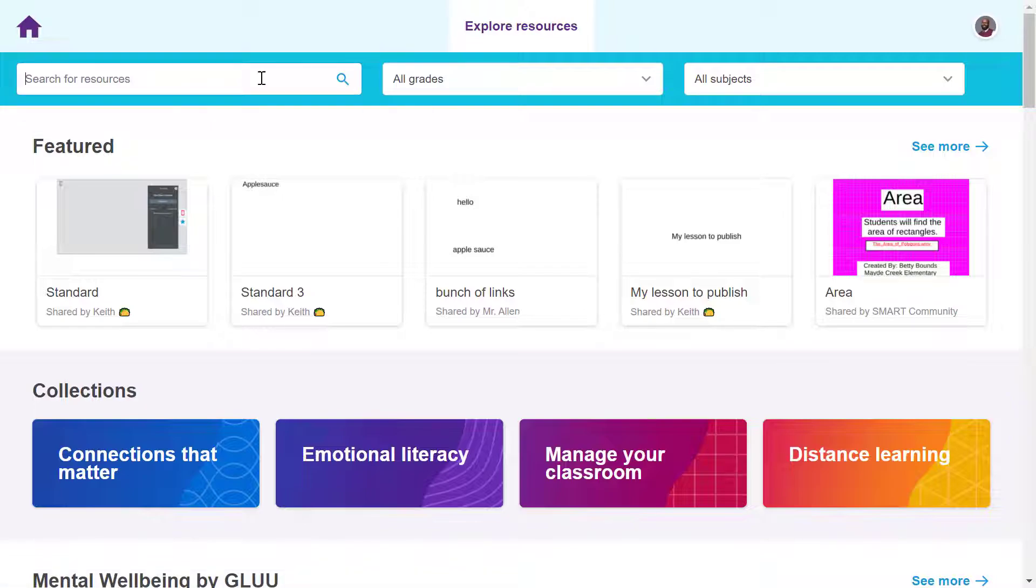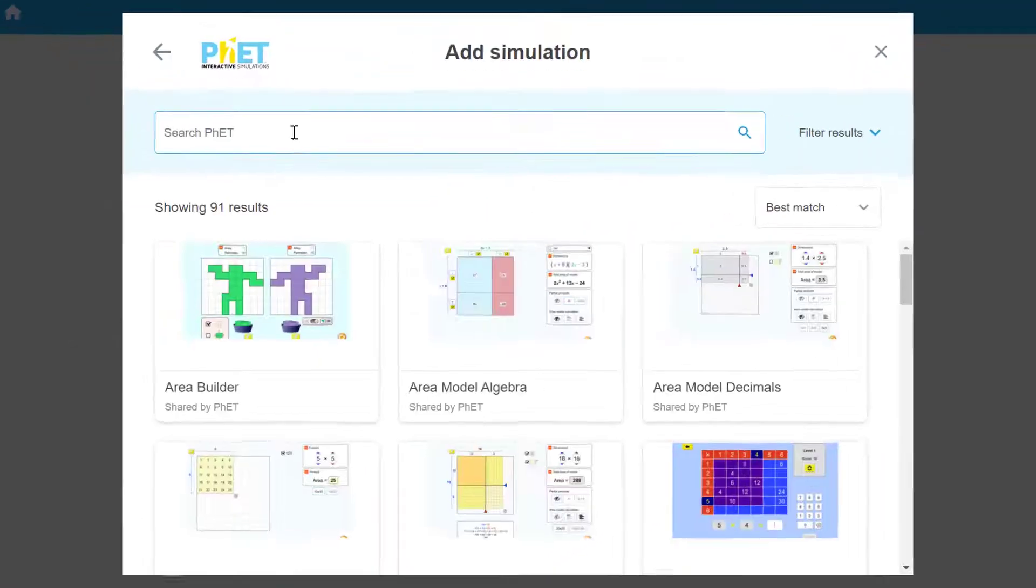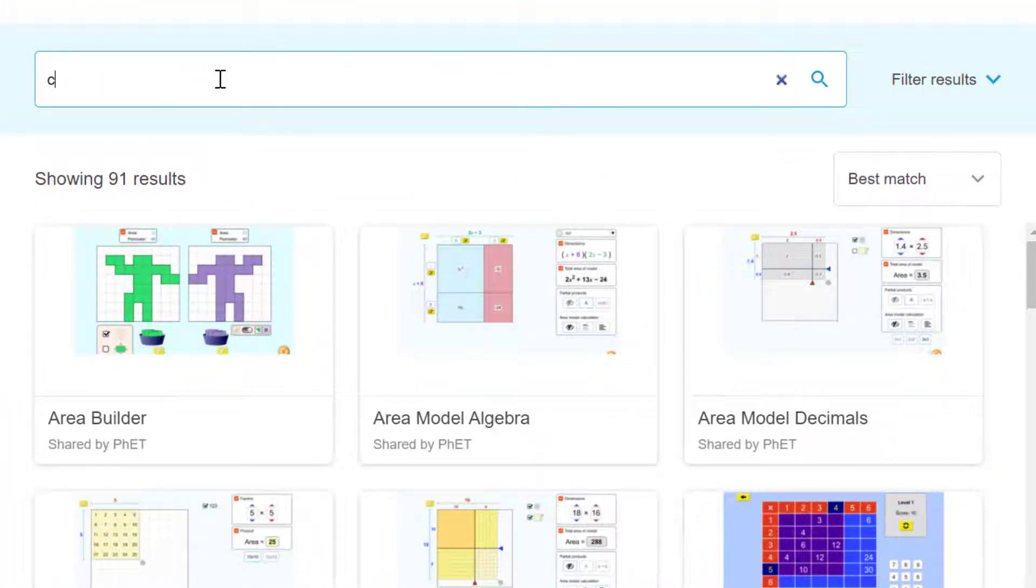You can access PhET content by searching Lumio's Explore Resources Library or directly through the PhET Activities tab in your creation dashboard.